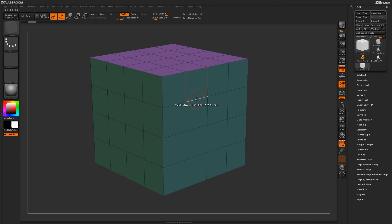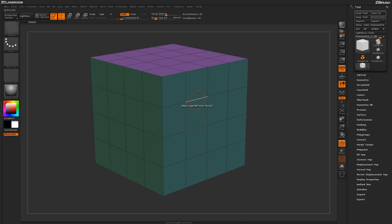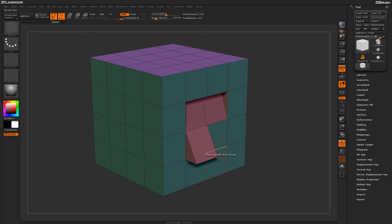So using this QMesh edge action, you can come through and start manipulating different edges on your models to generate different shapes and designs.